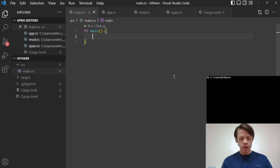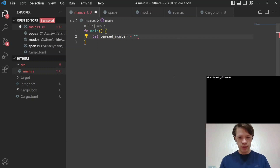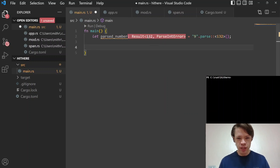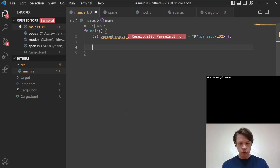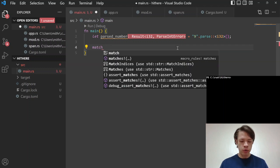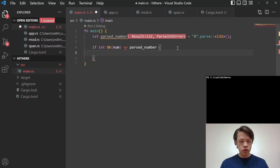Let's go to VS Code and look at why this is interesting. Say we have `parsed_number` — we want to parse a string into a number, so we call `.parse()` to make it an `i32`. We get back a `Result<i32, ParseIntError>`. Imagine we have a function taking in strings that might be okay or might not. The regular way is to `match`, or you can do `if let Ok(num) = parse_number` and then do stuff with `num` — print it or whatever.